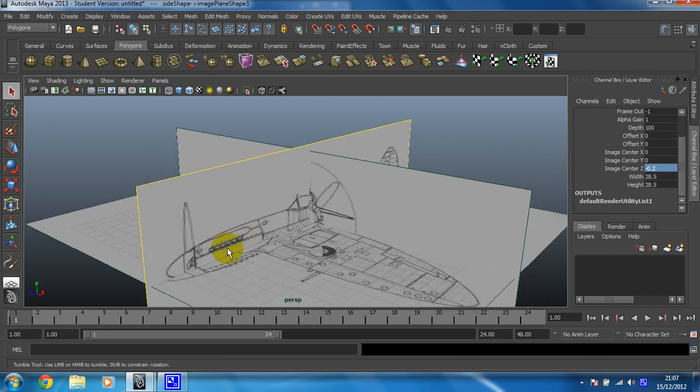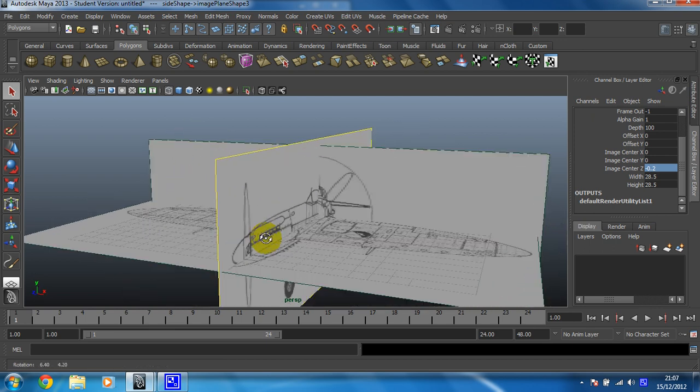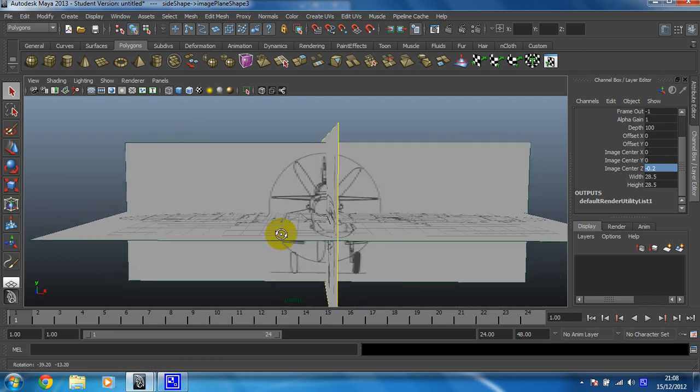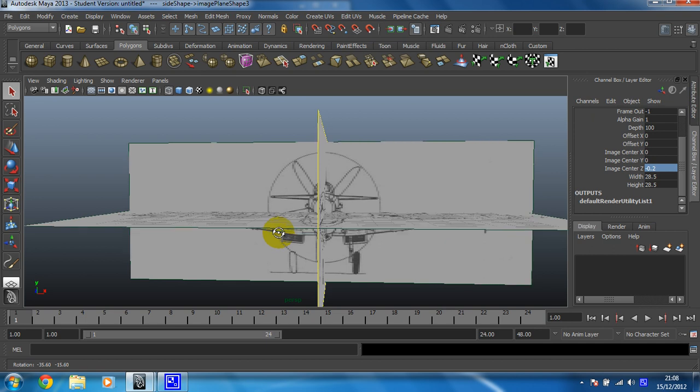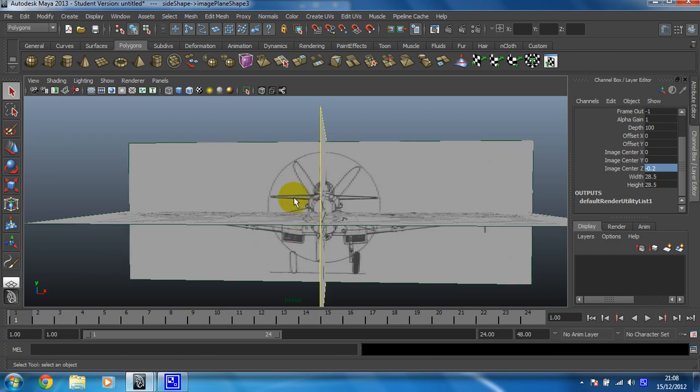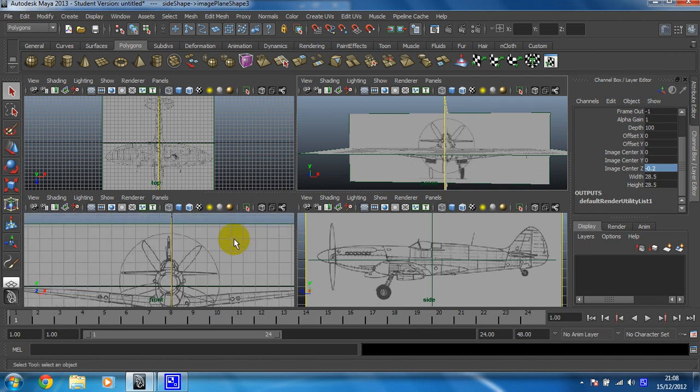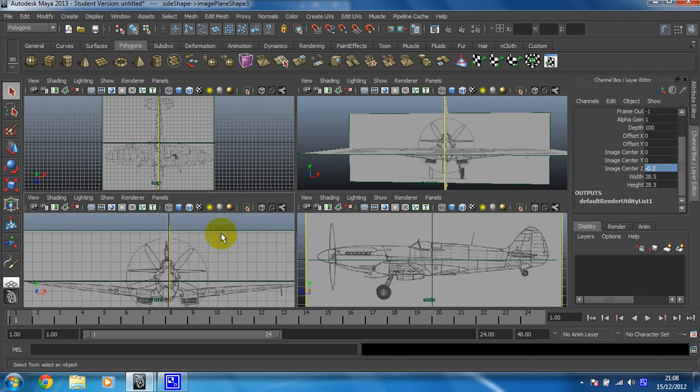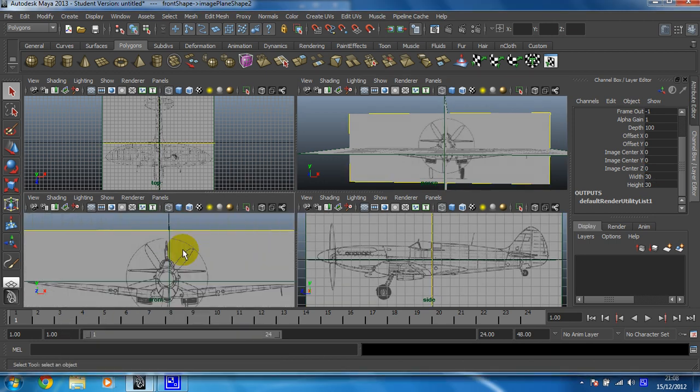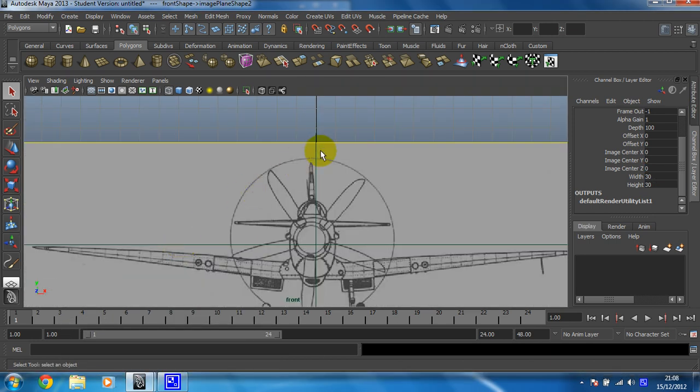Right, so all that is left then is sorting out the front view. Now, again, I already know there's a problem with this, because I've seen it. It's not perfectly aligned on this front axis.